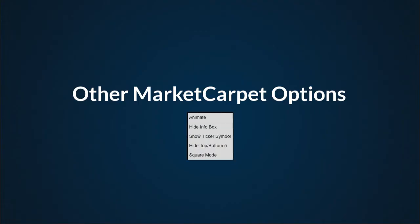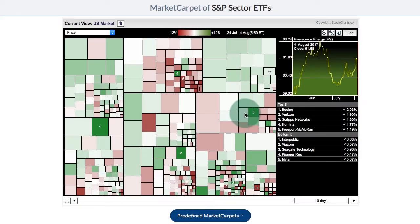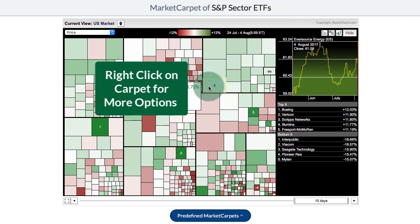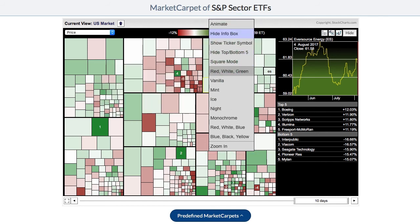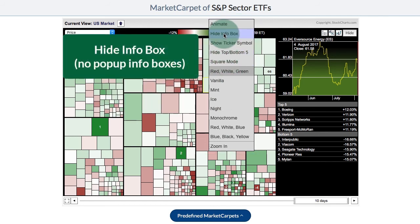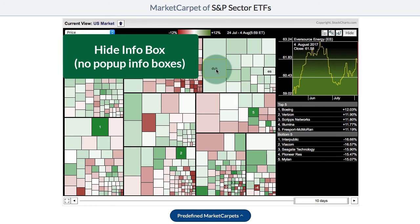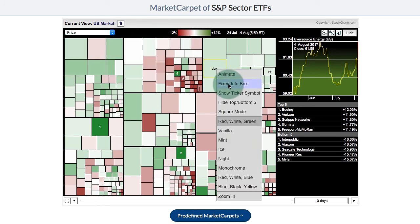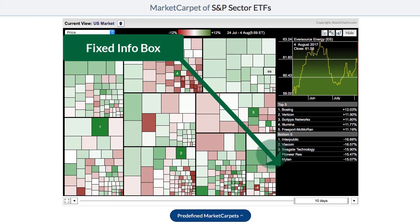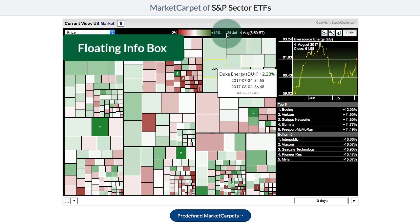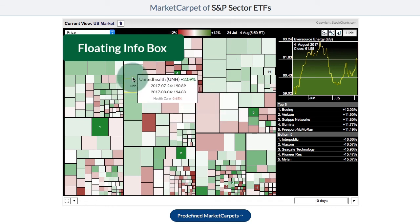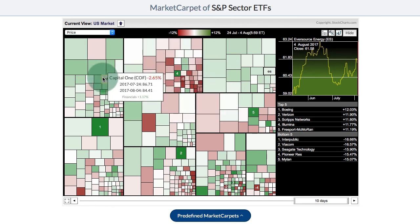Other market carpet options. There are a number of other options available if you hover over the market carpet and right-click. I'm not going to go through all of them — I recommend you test them and see which ones you like. The hide info box option is actually three options: click it once to hide the info box that pops out, click again to get a fixed info box at the bottom right, and right-click to go back to the floating info box that shows information as you float over the market carpet.